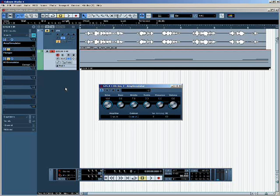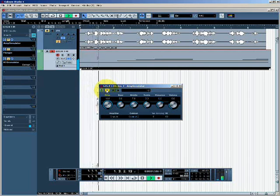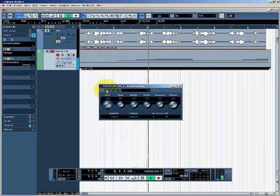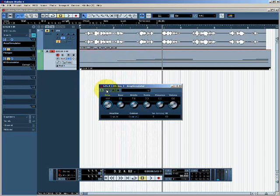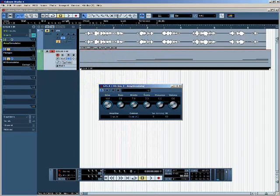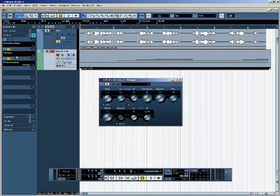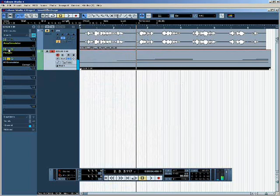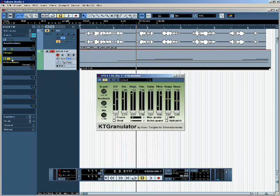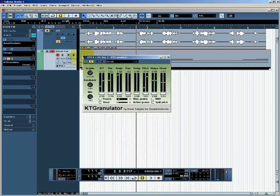If I mute these out individually we can hear what's going on at each stage of the signal chain. The first plugin is an amp simulator — by bypassing and un-bypassing it we can hear it adding a little bit of distortion, simulating the use of an overdriven guitar amplifier. The signal then goes from the amp simulator into a flanger effect, which adds a flanging effect to the sound.